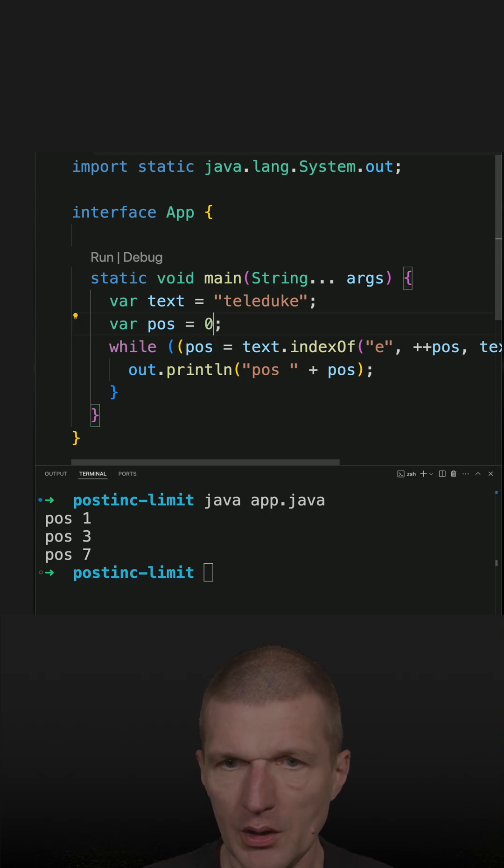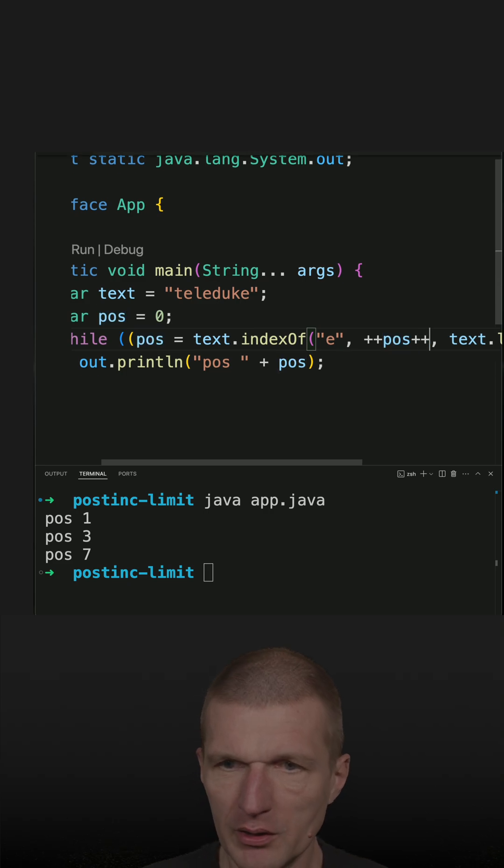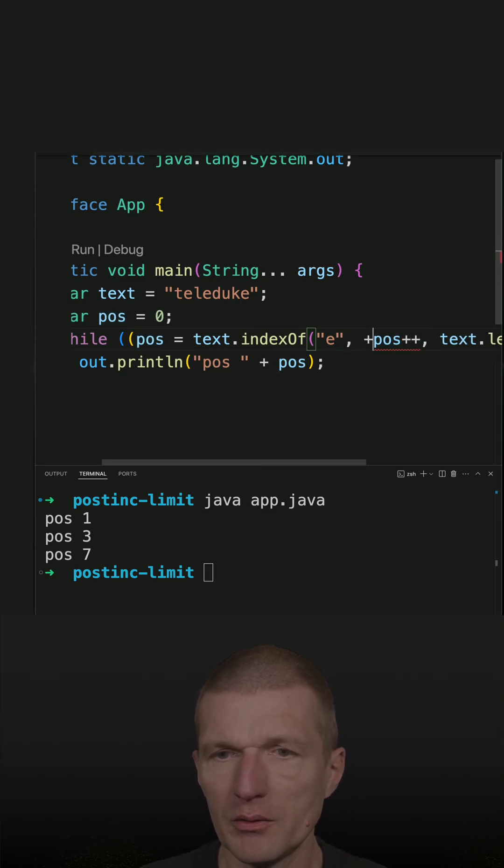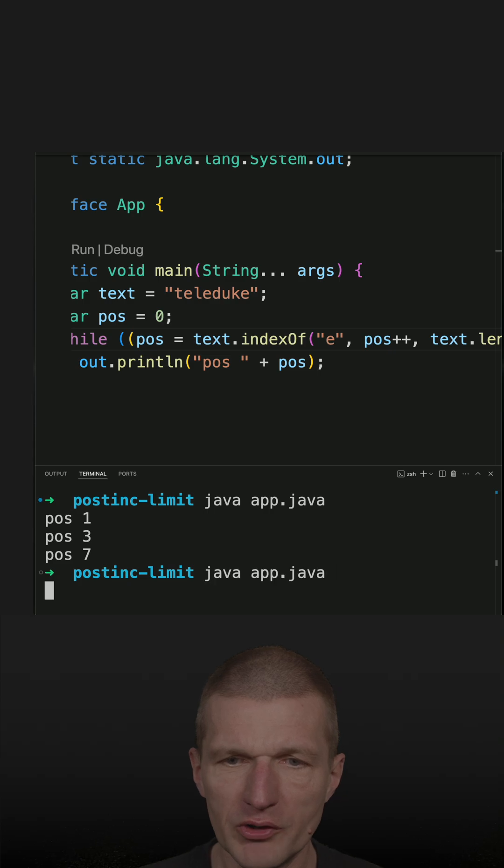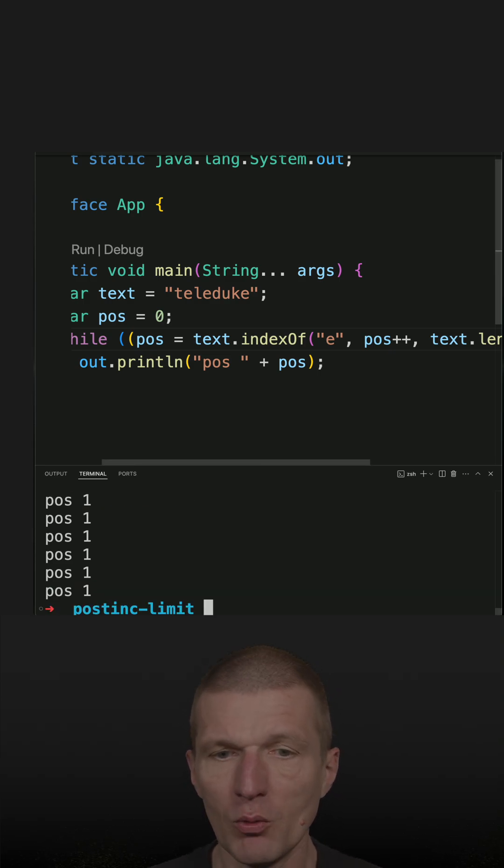Instead of pre-incrementing, post-incrementing this. So let's try that, and if I run the code you will see something interesting. This is an endless loop.